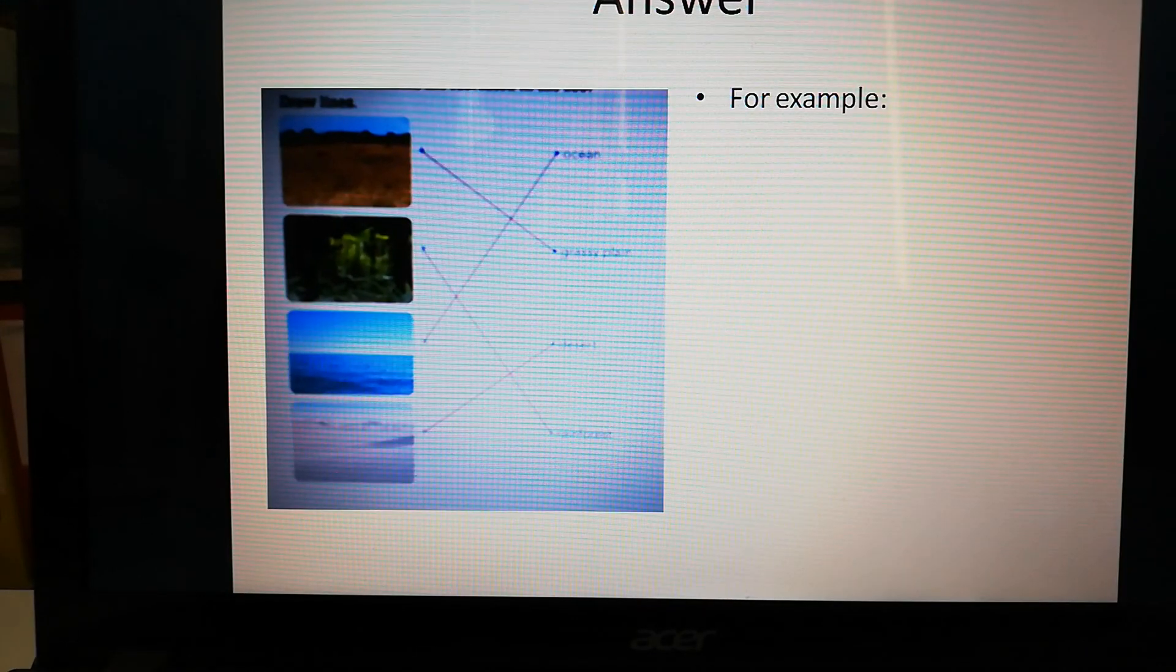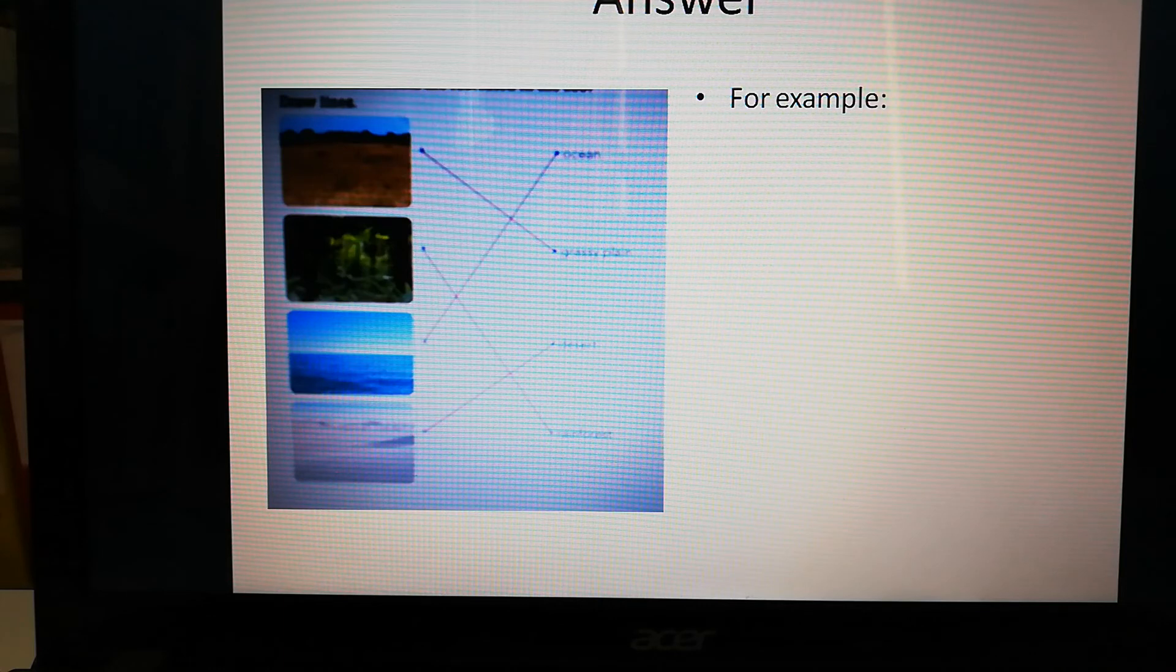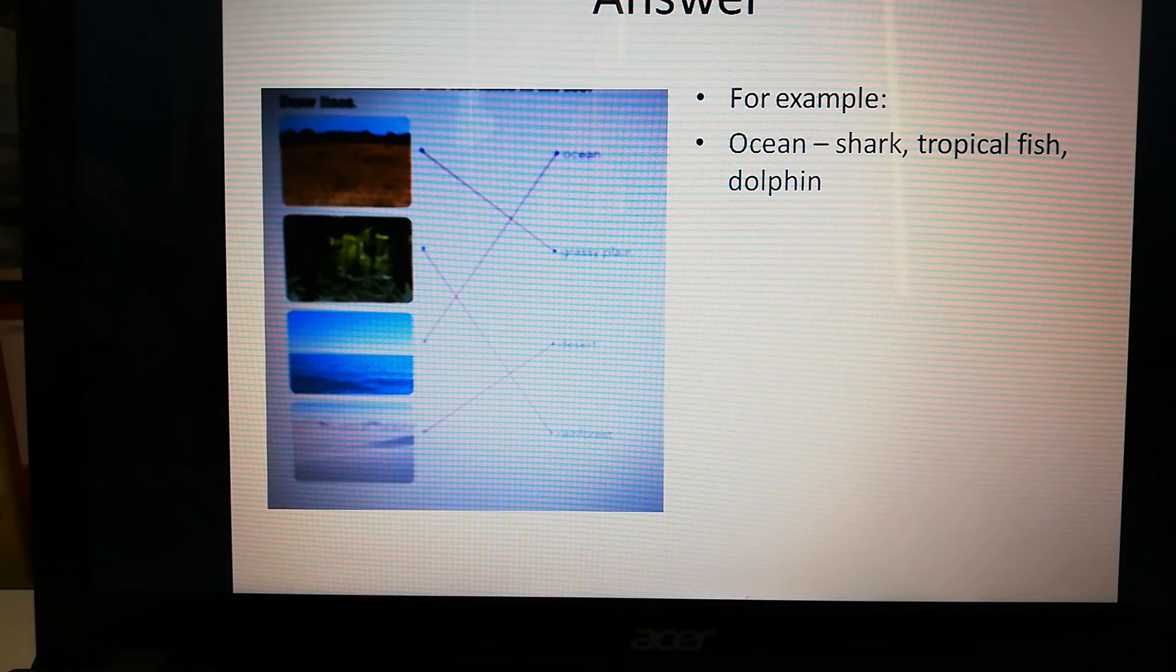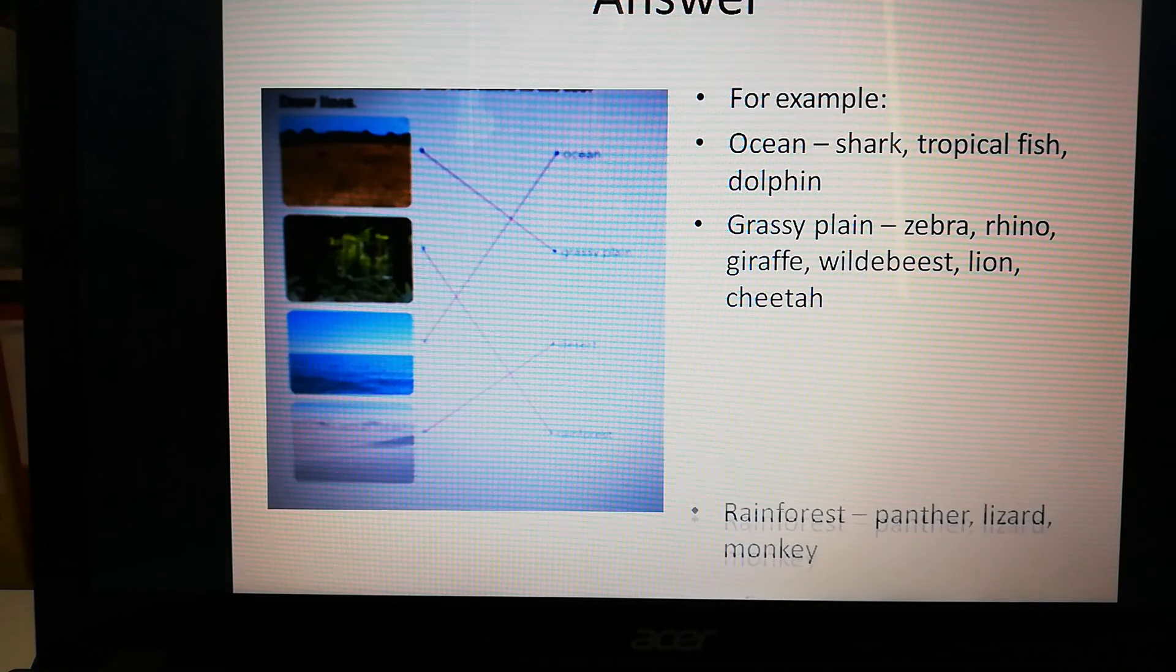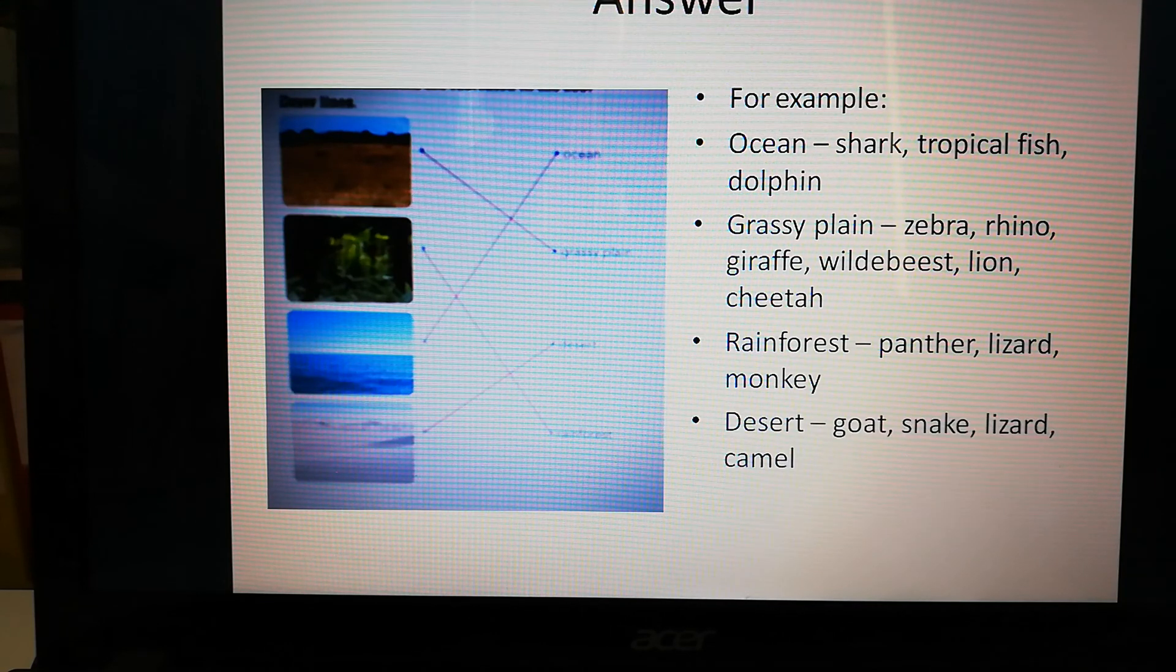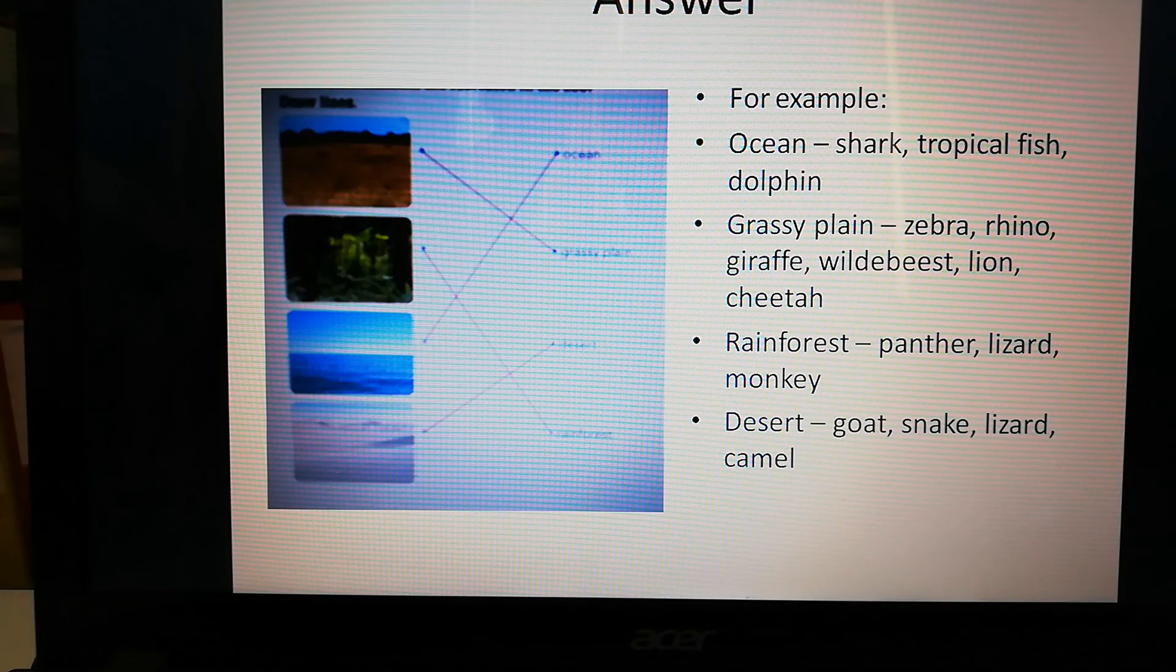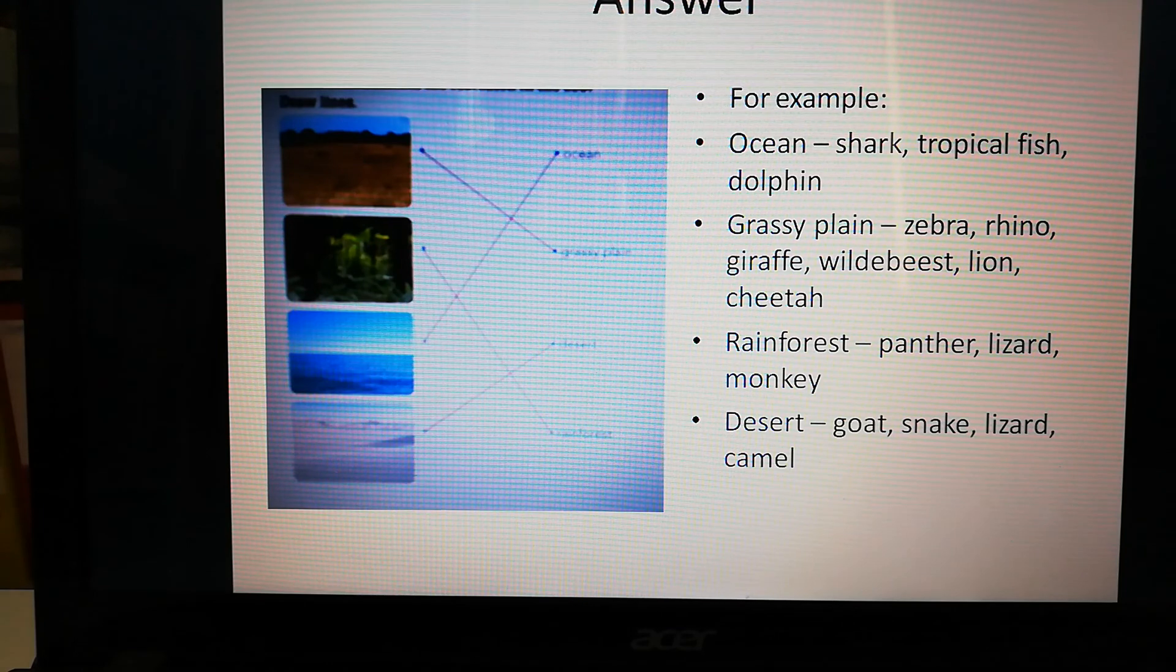Let's look at the answers. Those are the pictures to the right words. And here are some examples of animals in the ocean, the grassy plain, in the rain forest, and in the desert. These are mostly animals that they talked about in the film, but there are plenty more that you can add.